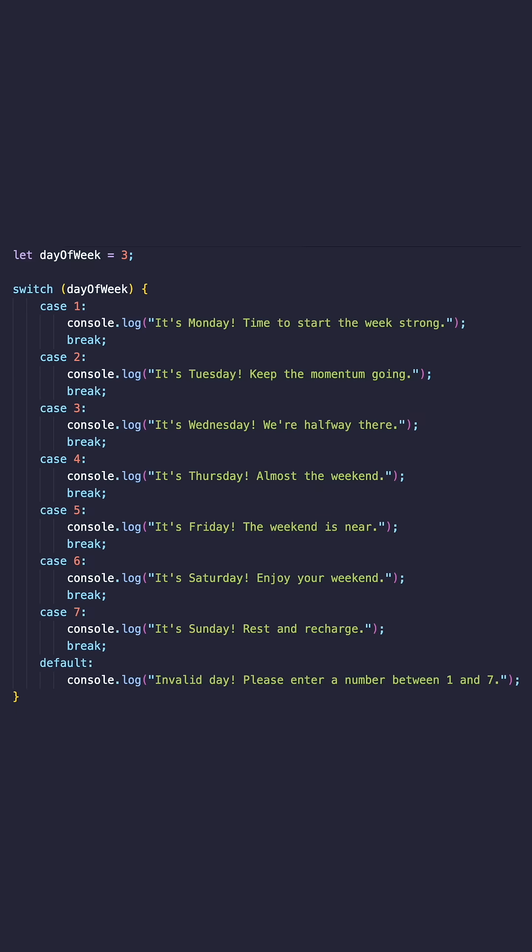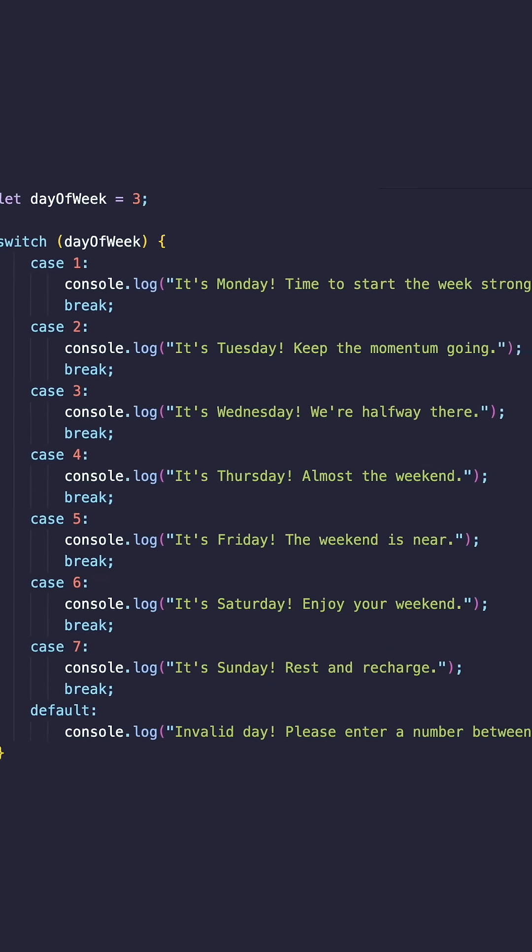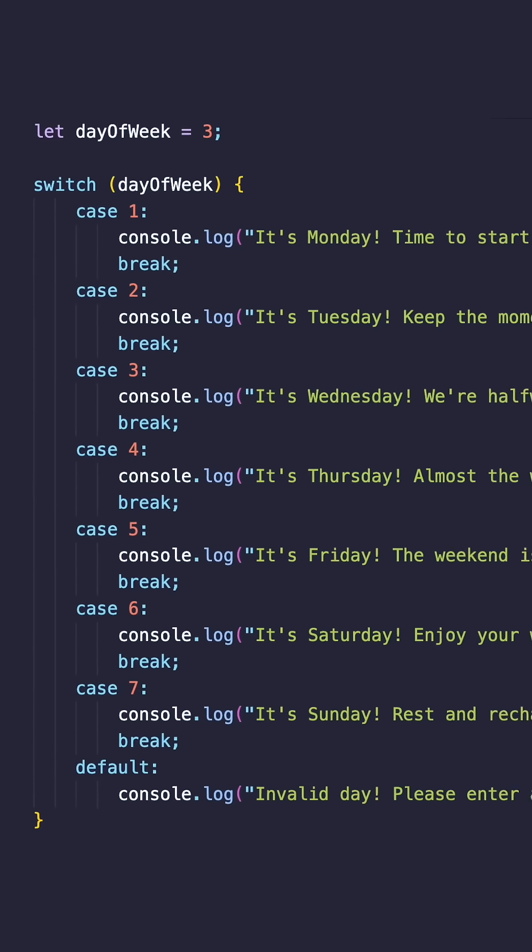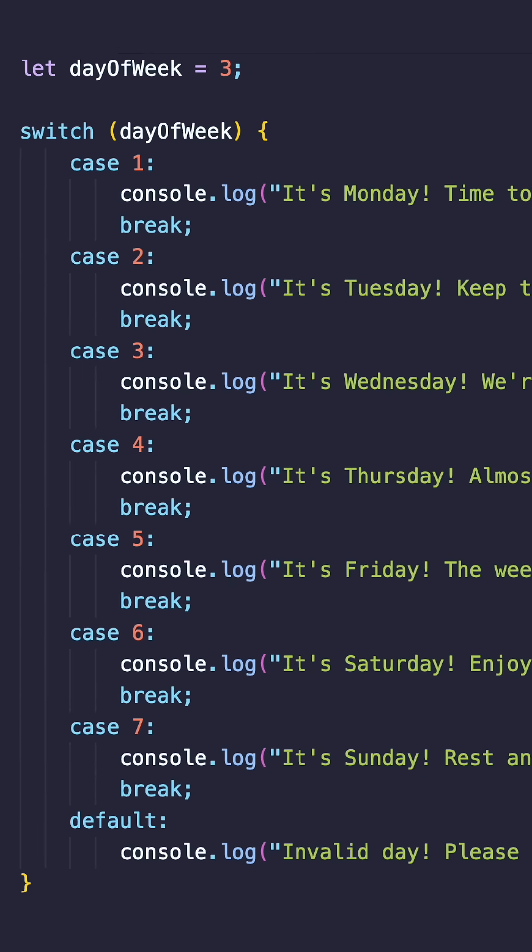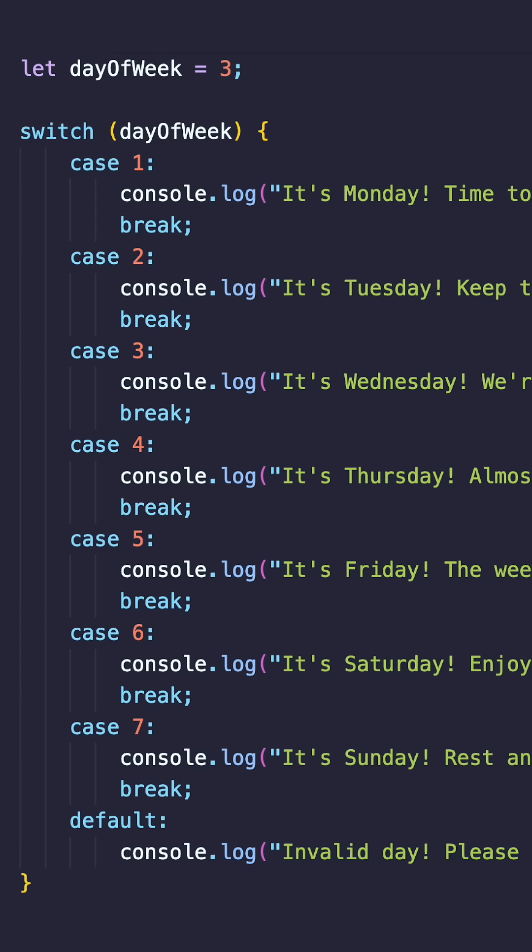Here's an example using a switch statement for the days of the week. Switch statements can be more readable and concise when dealing with many possible values for a single variable.